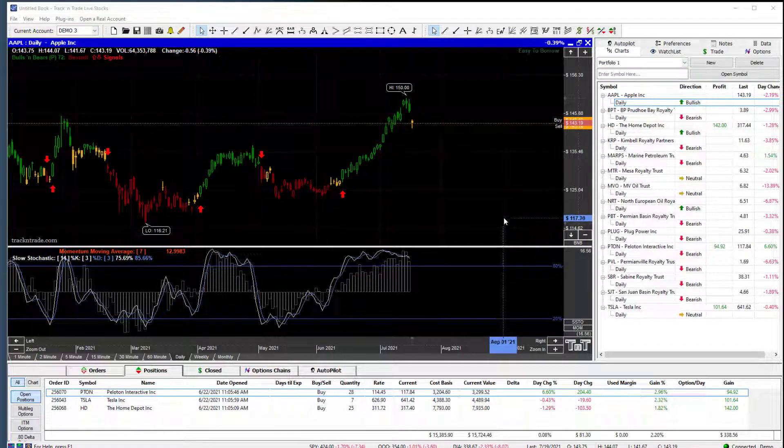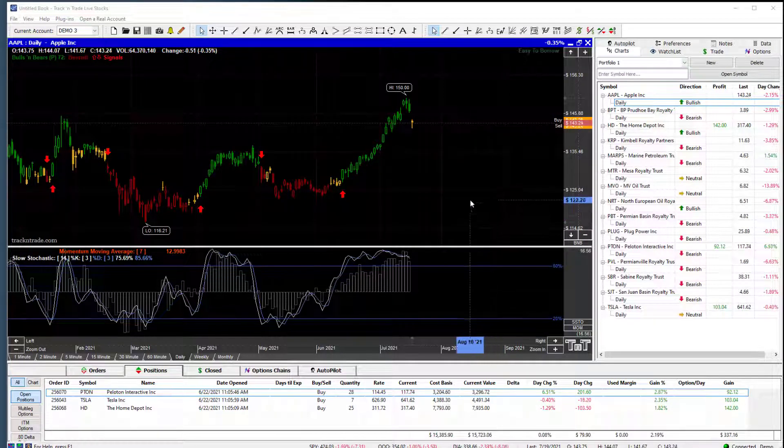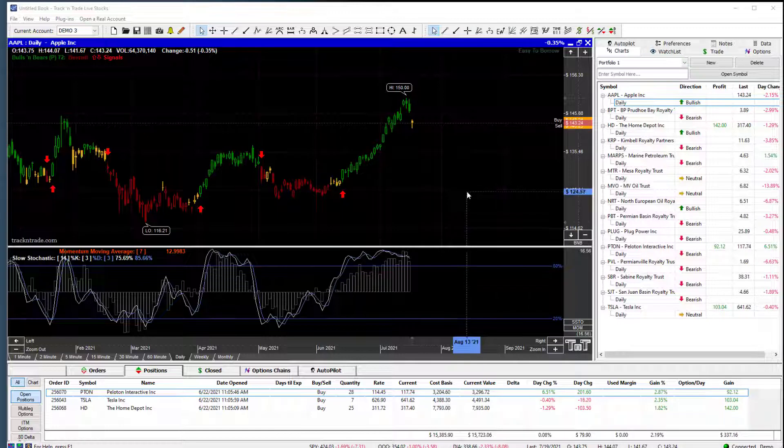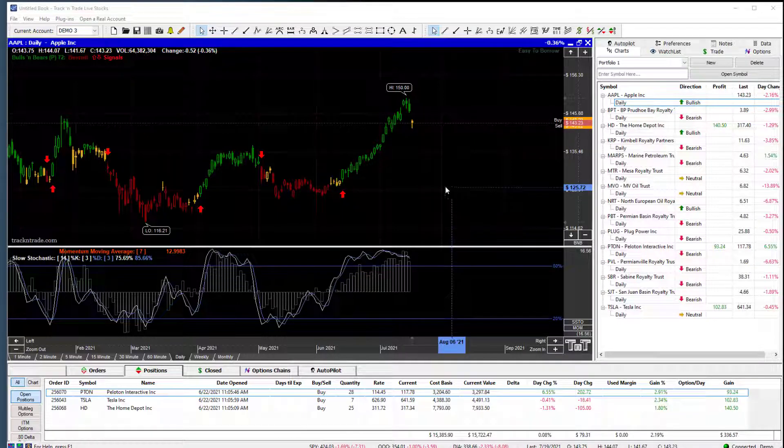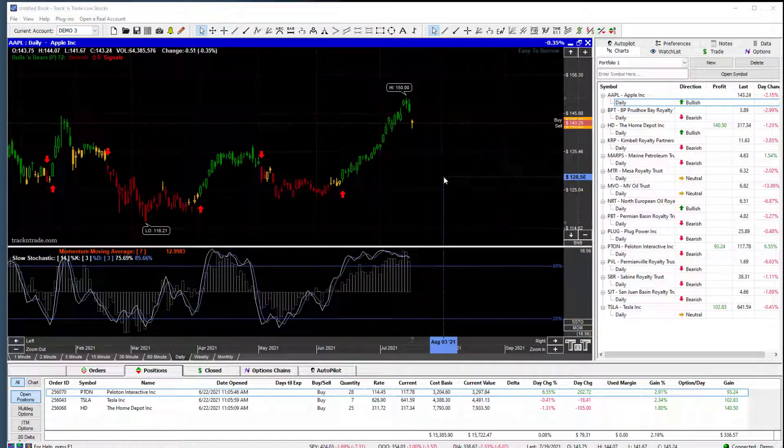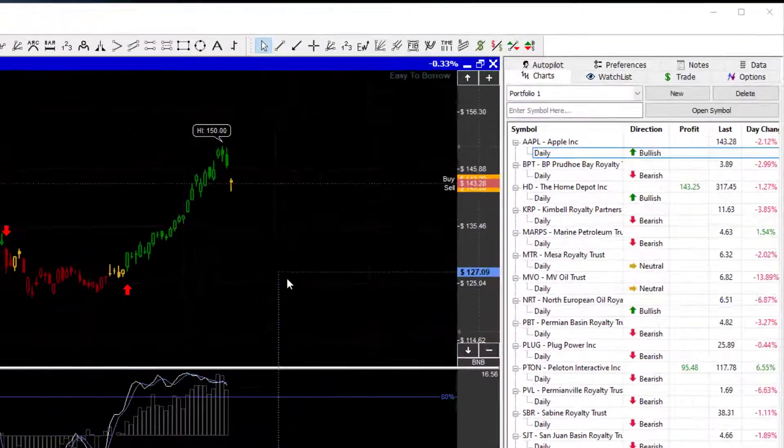In this video, I'm going to show you quickly how to turn on the Bulls and Bears Blue Light System. There are several ways to access the Bulls and Bears Blue Light System, all of which are through the Bulls and Bears Control Panel.